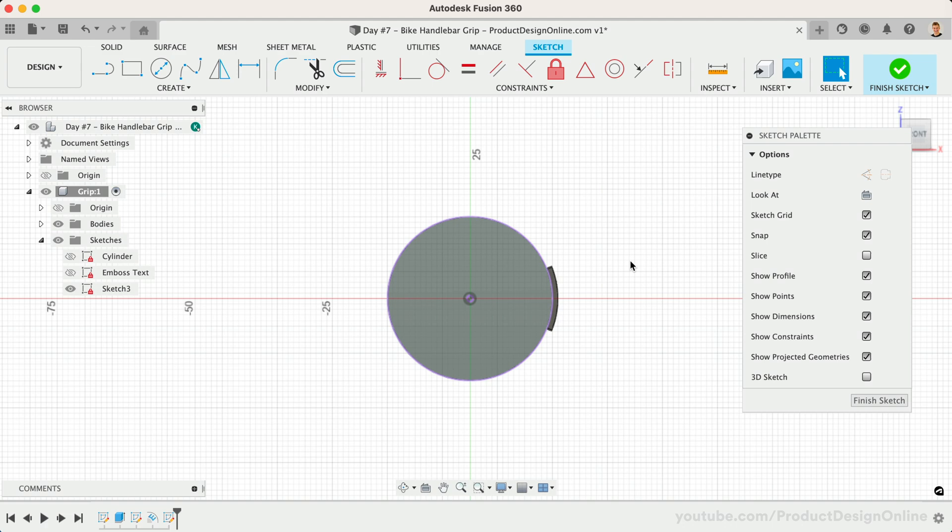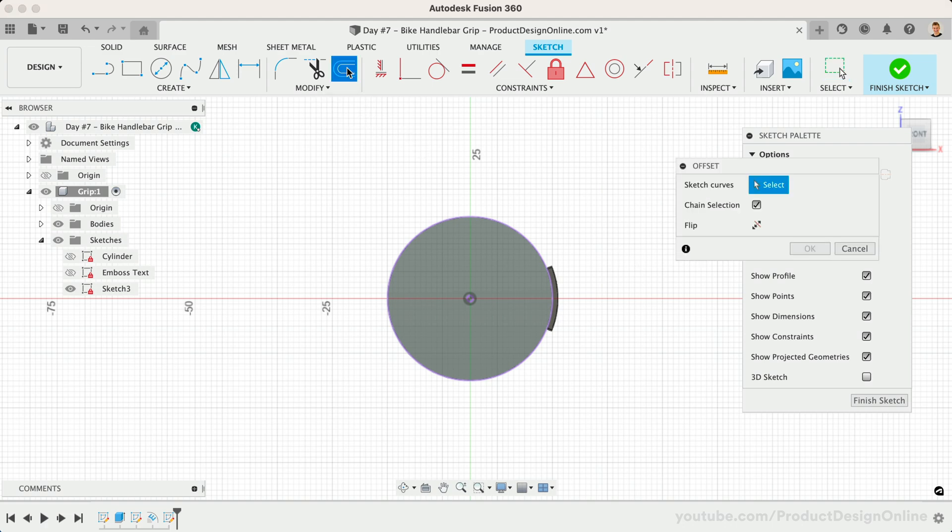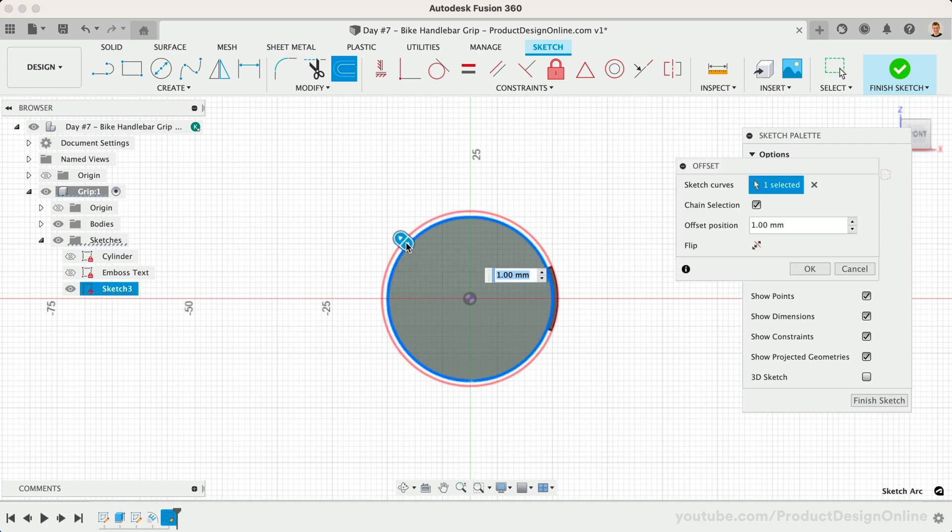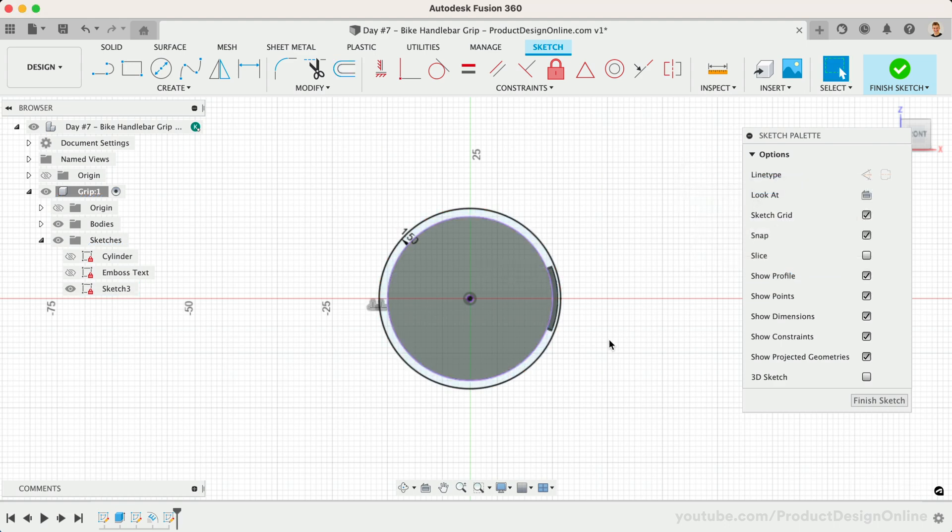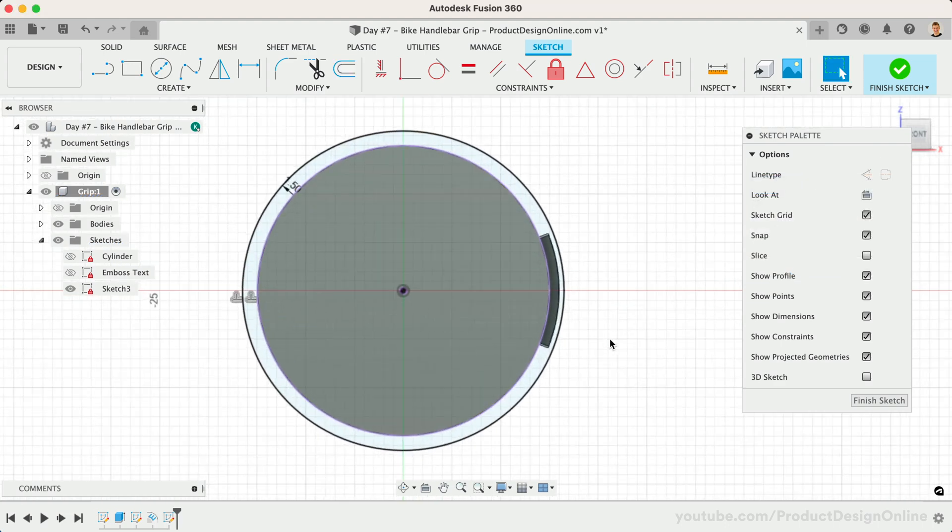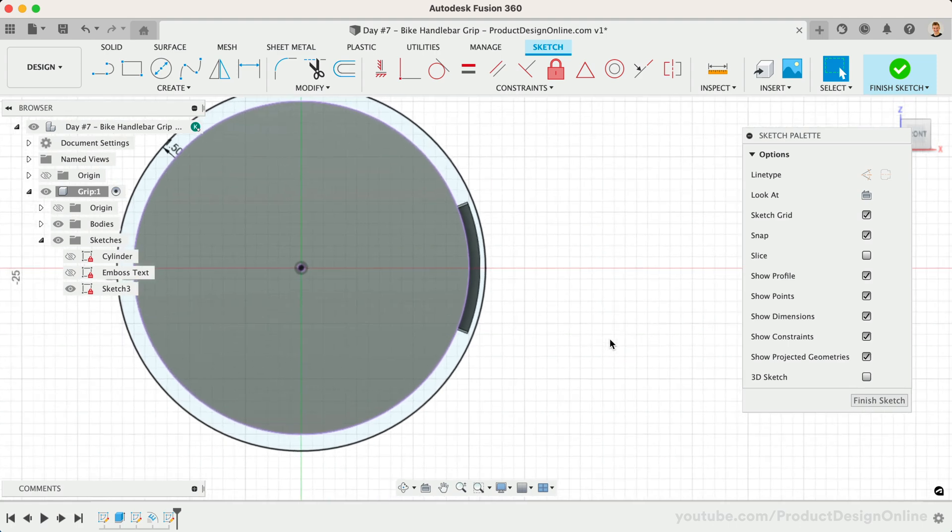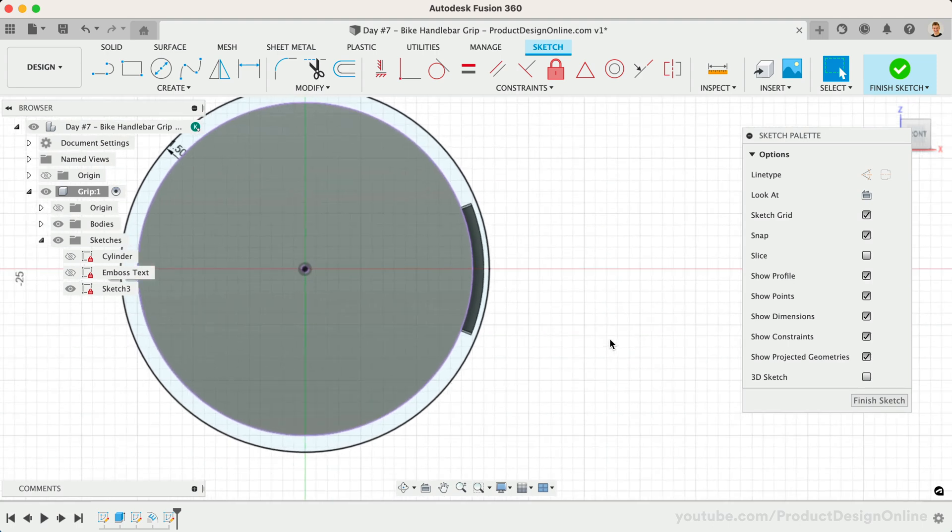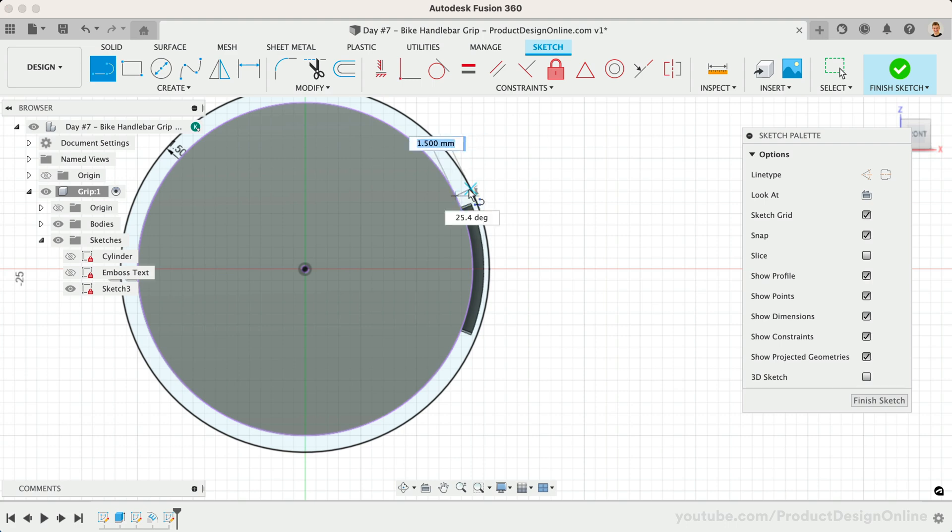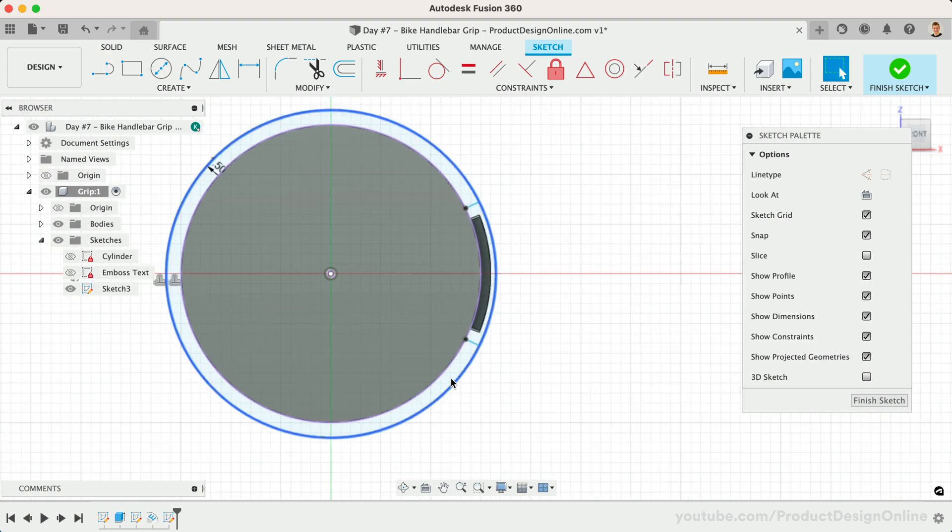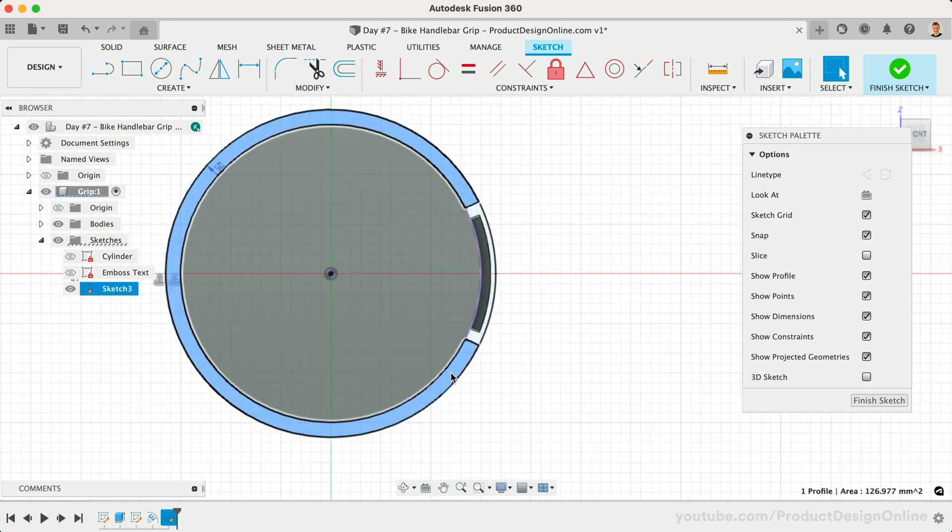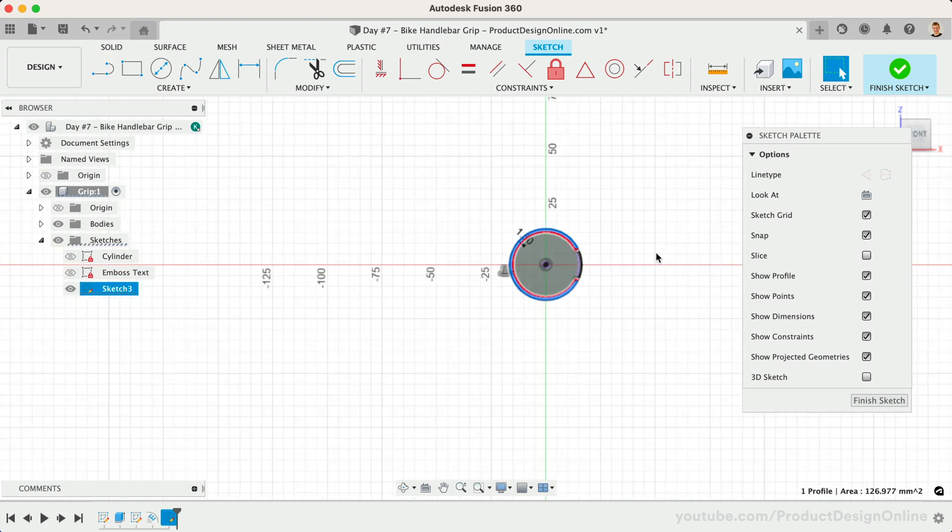We can then use the Offset Sketch tool to create an additional circle 1.5mm away from the existing edge. With Offset active, select the edge and define the offset distance. Before we extrude the shape, let's draw two lines to block the section around the letters. Activate the Line tool and draw two lines connecting the circles. We can always adjust the position later.